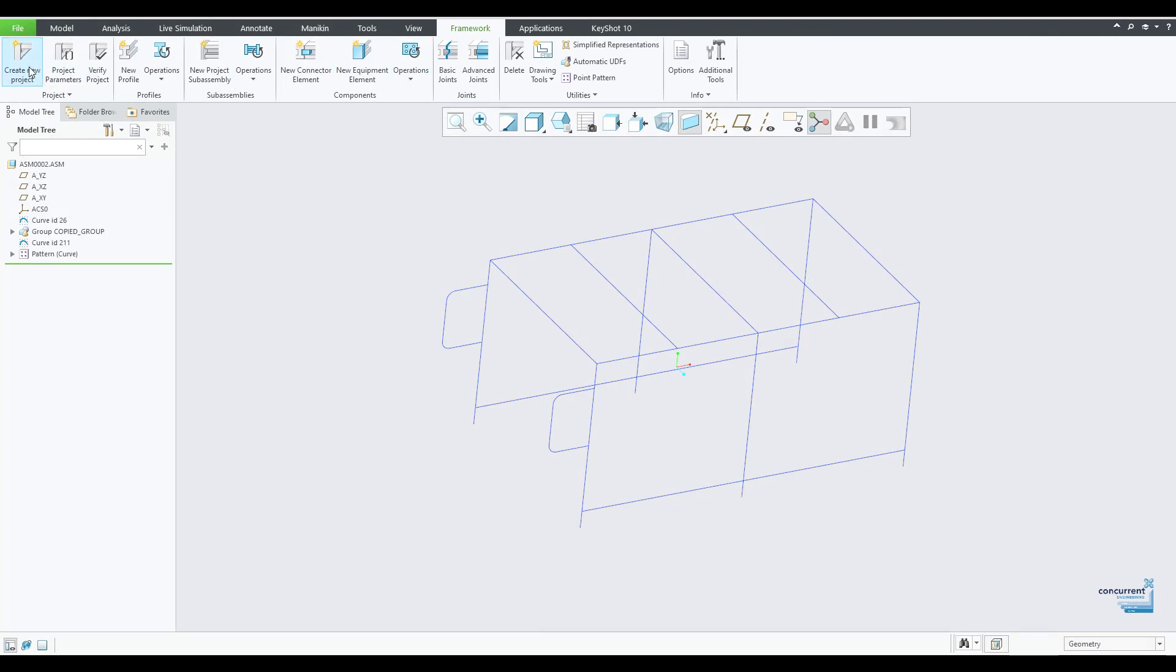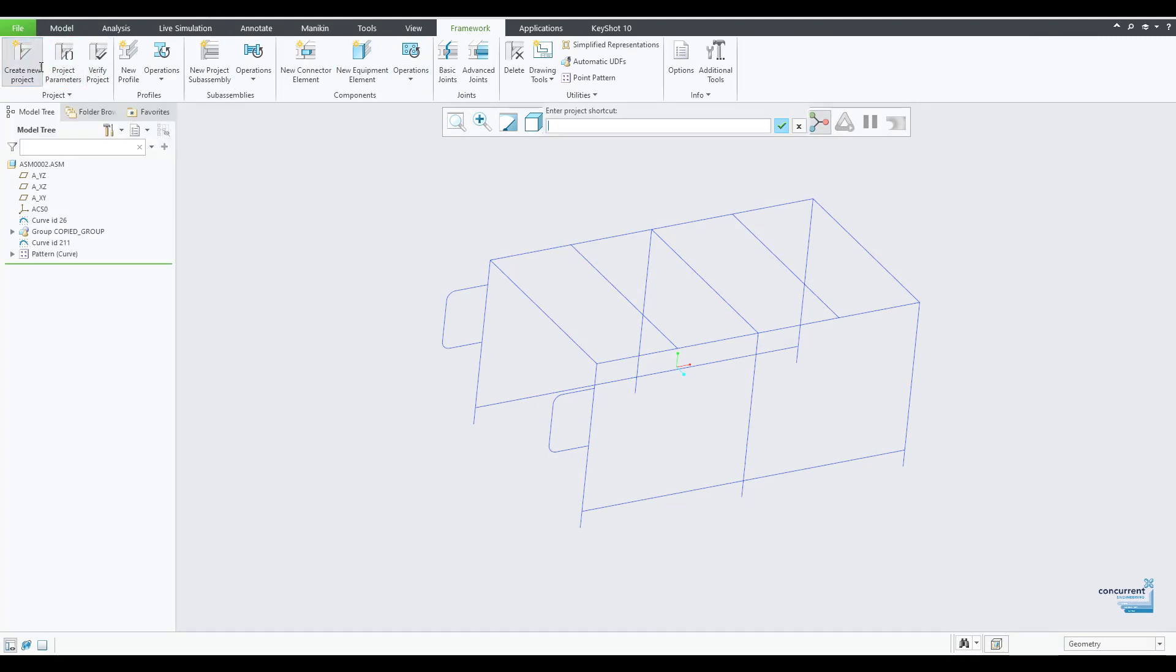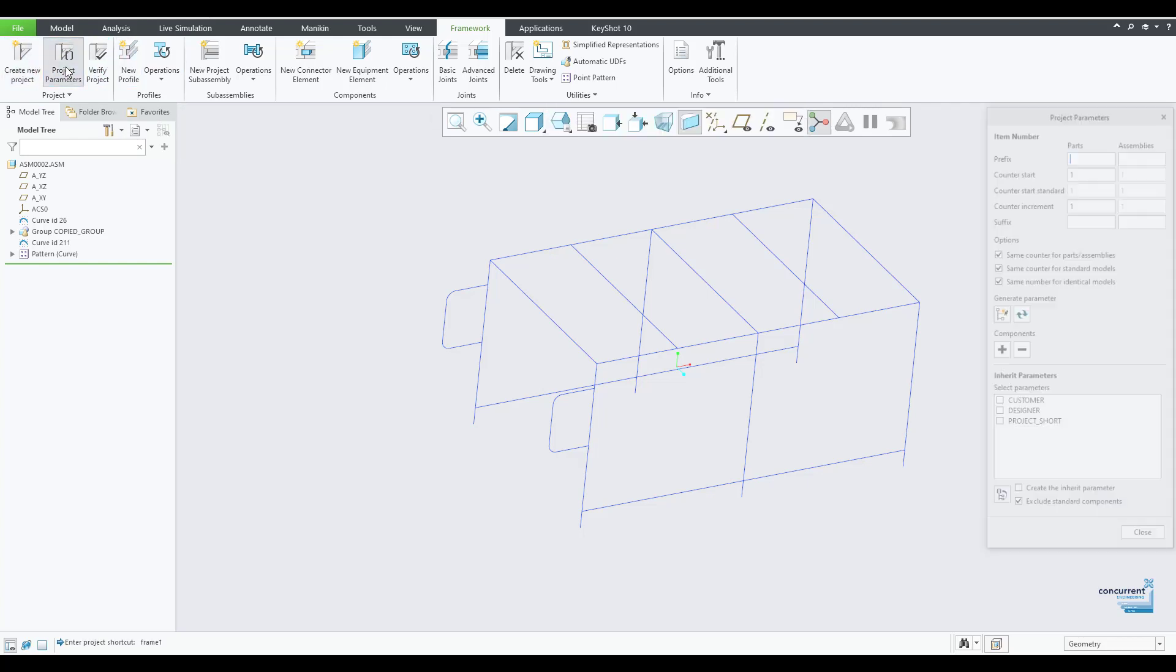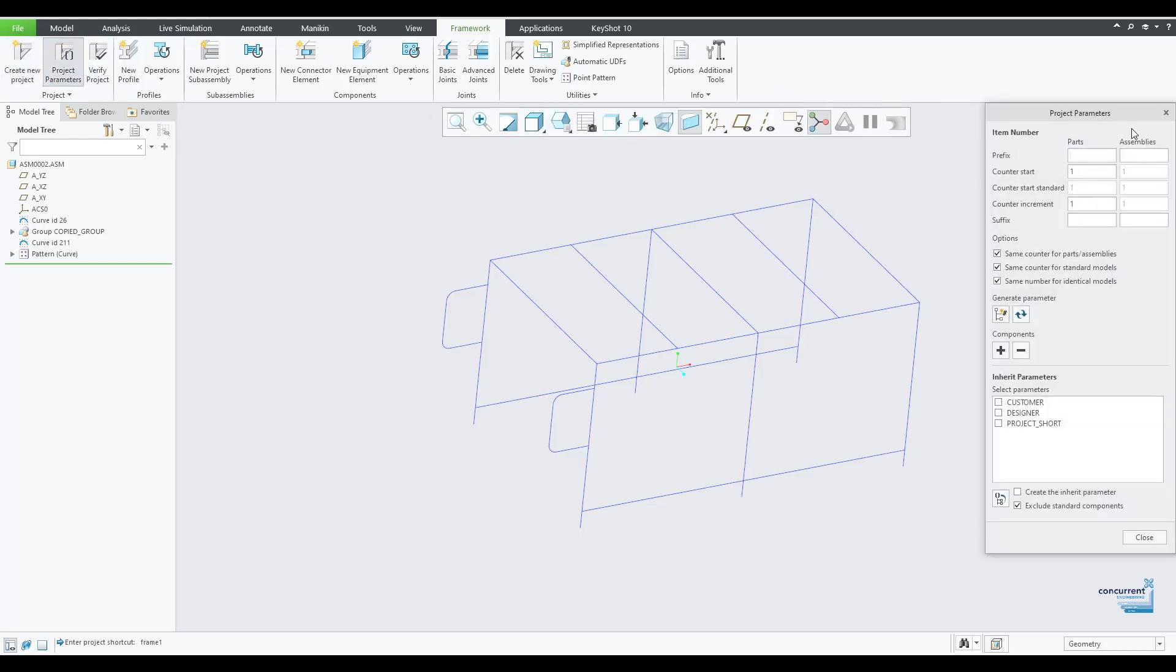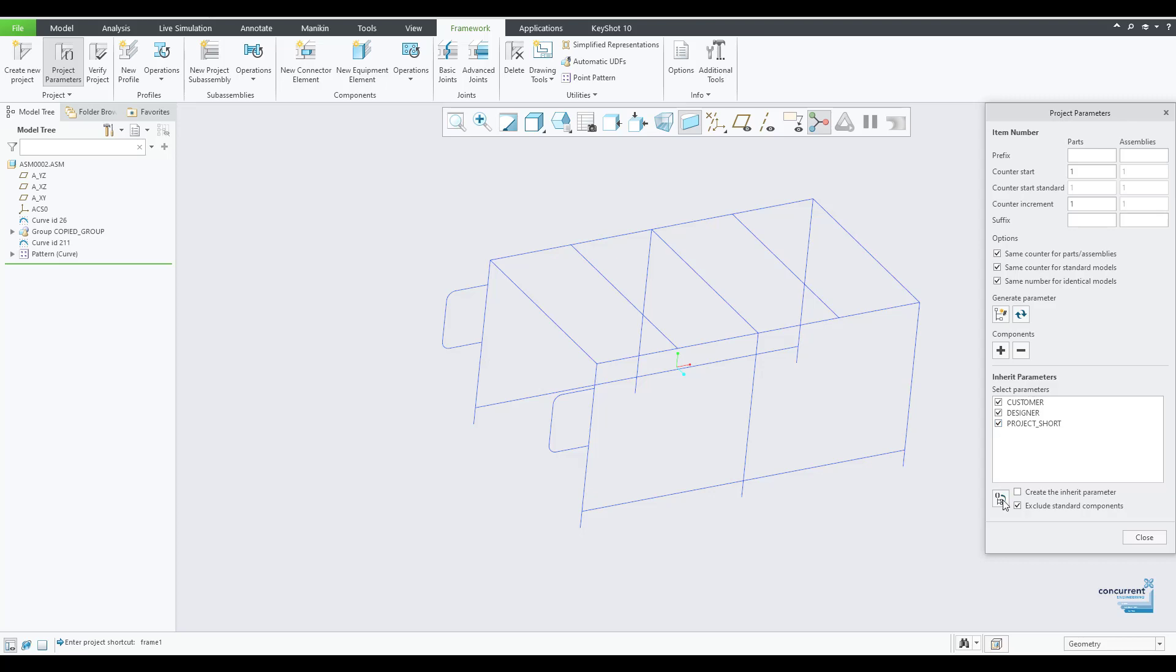And now let's have a look at the framework tab itself. We'll spend a few moments exploring here, left to right. Each framework is essentially a project. Use your company naming conventions to keep your structures organized, and you can also set specific project parameters if required, including auto numbers. You can also bring in parameters from your standard Creo models and assemblies.